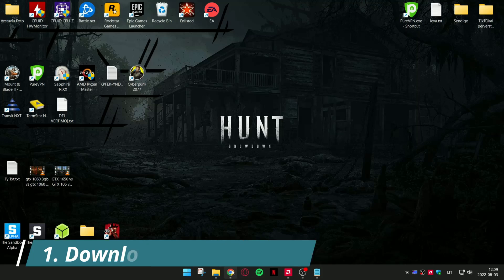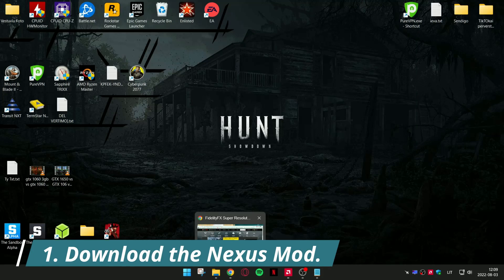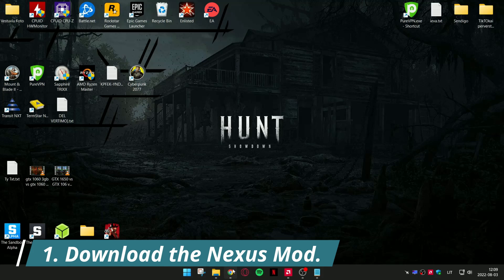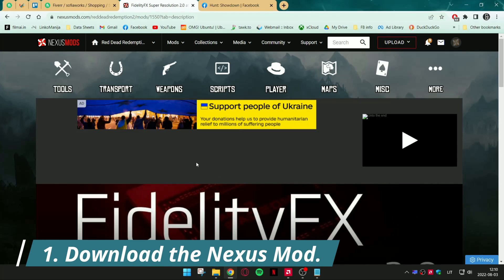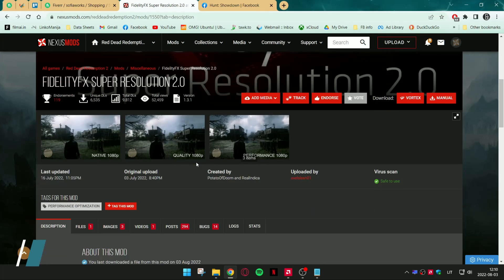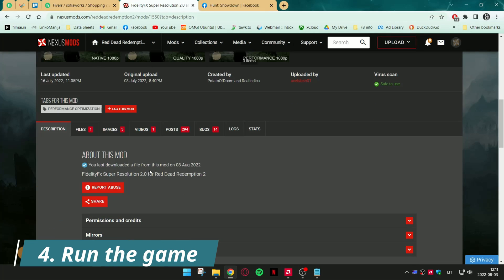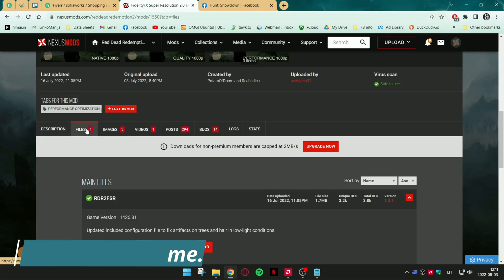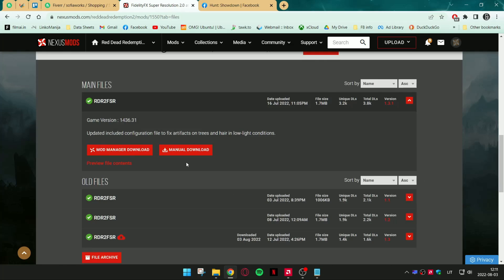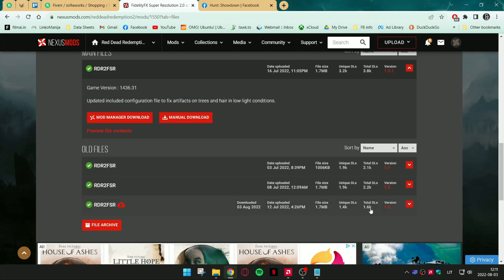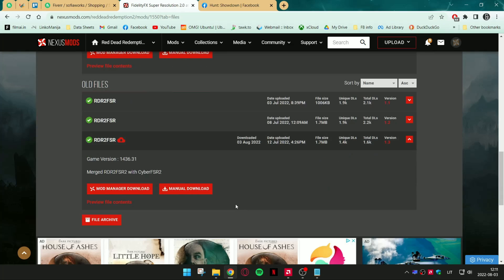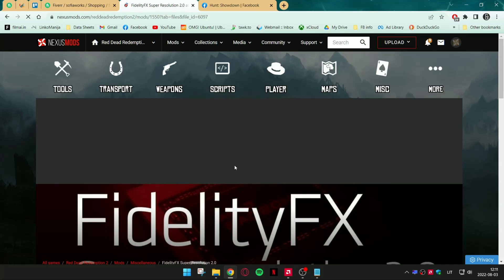Firstly, download the Nexus mod from the link in the video description. Click Files, click on the newest version, and click Manual Download.